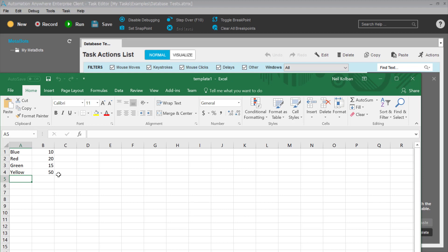So we looked at a couple of things in this example. We looked at database connectivity, we looked at looping, and we looked at Excel manipulation, including the creation of a brand new Excel file. I hope you found something useful in this video. I look forward to more in the future. Thanks now and bye-bye.